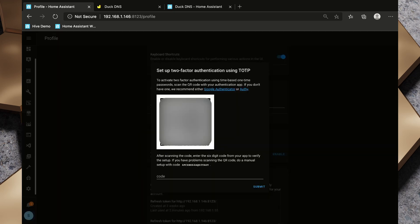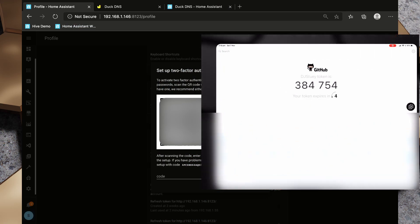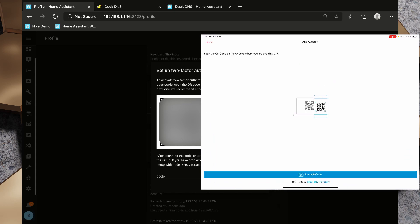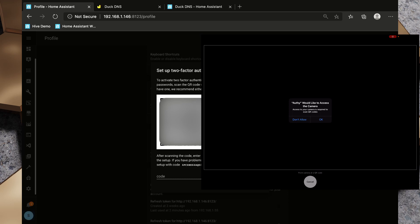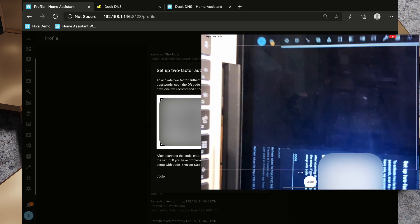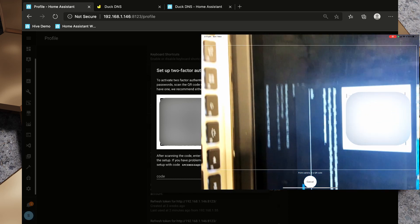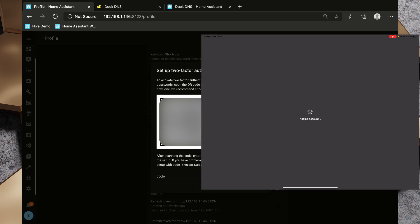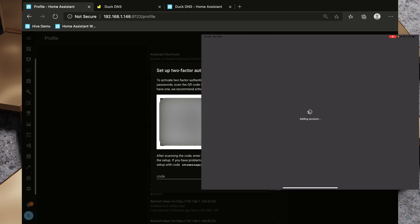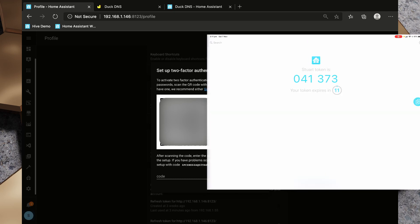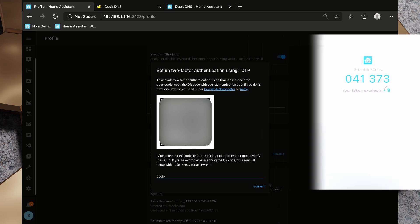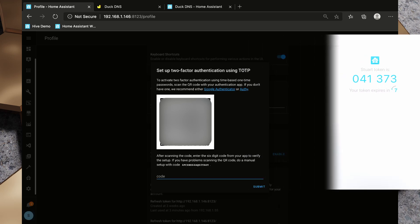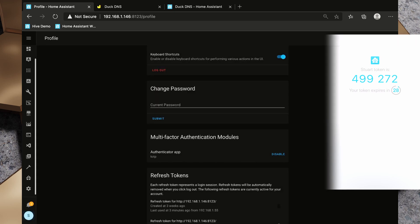Now we need to use our Authenticator app to scan this QR code, and so I will open up Authy. So I've opened up Authy and clicked Add Account and I'm going to click Scan QR Code and we will give it access to my camera and I'm just going to scan this QR code and it's going to add the account and we will click Save on that. And what we need to do back in Home Assistant is type in one of these tokens and we'll click Submit.